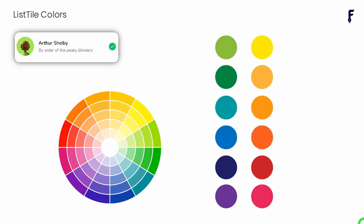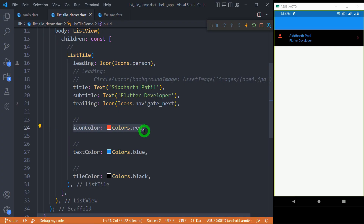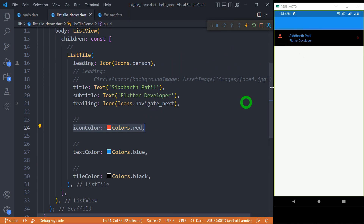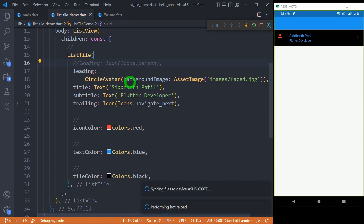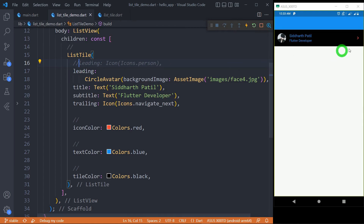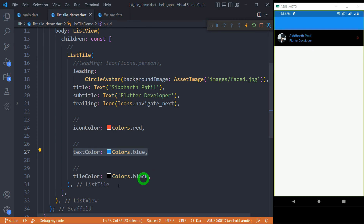Let's talk about different types of color options available for the ListTile. The 'iconColor' property determines the color of icons in your ListTile. As I'm using icons for both leading and trailing, both icons appear in red. However, if I change the leading from an icon to an image or CircleAvatar, 'iconColor' has no effect on the leading — it only affects the trailing. The 'textColor' property determines the color of text and controls both the title and subtitle color.